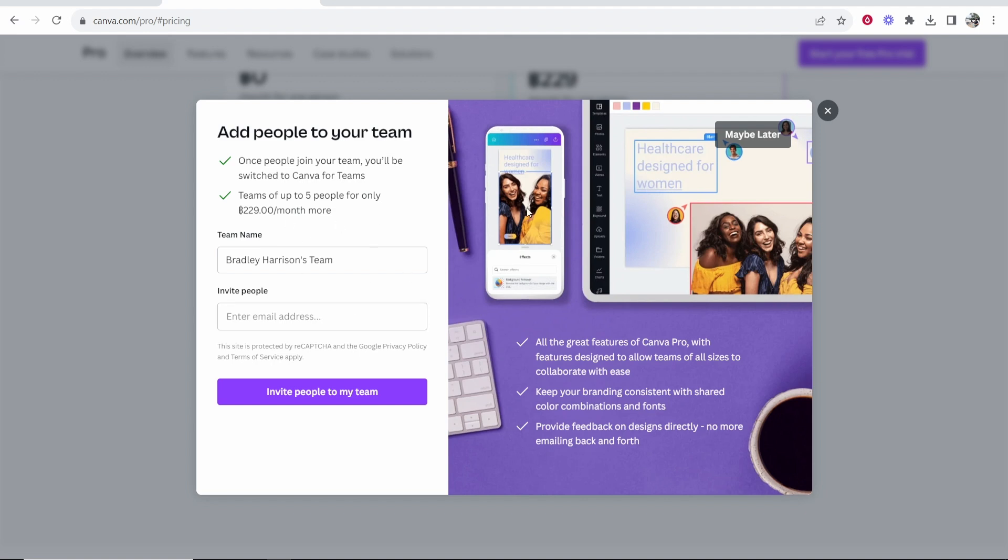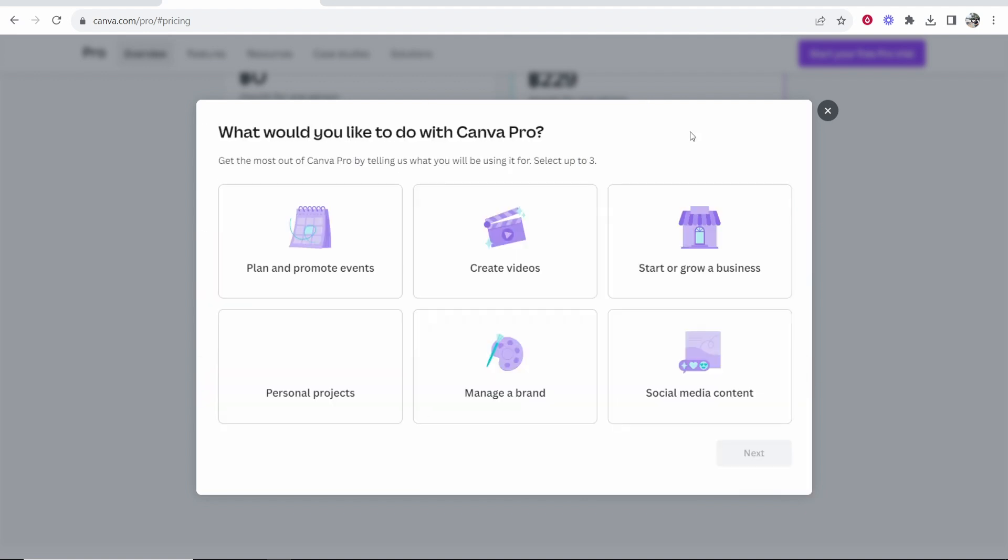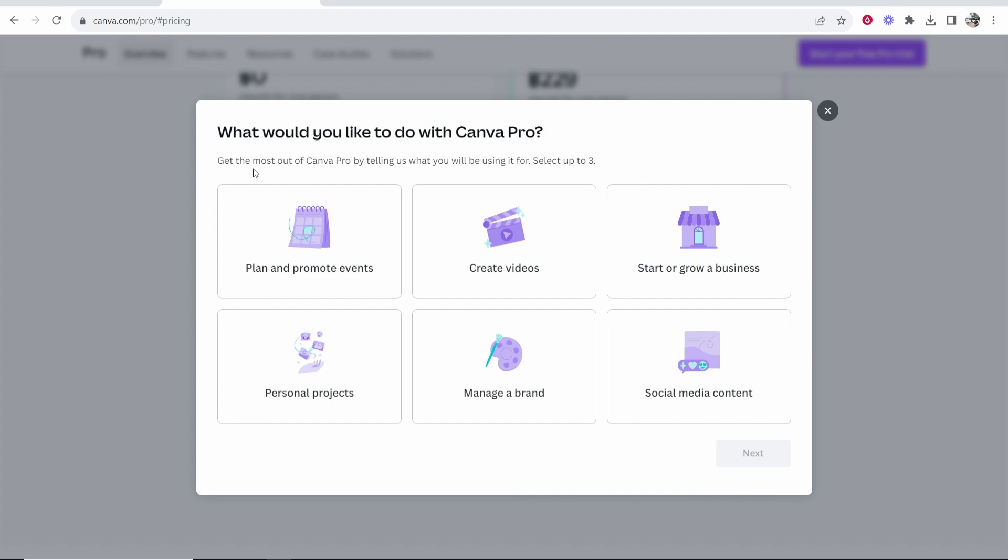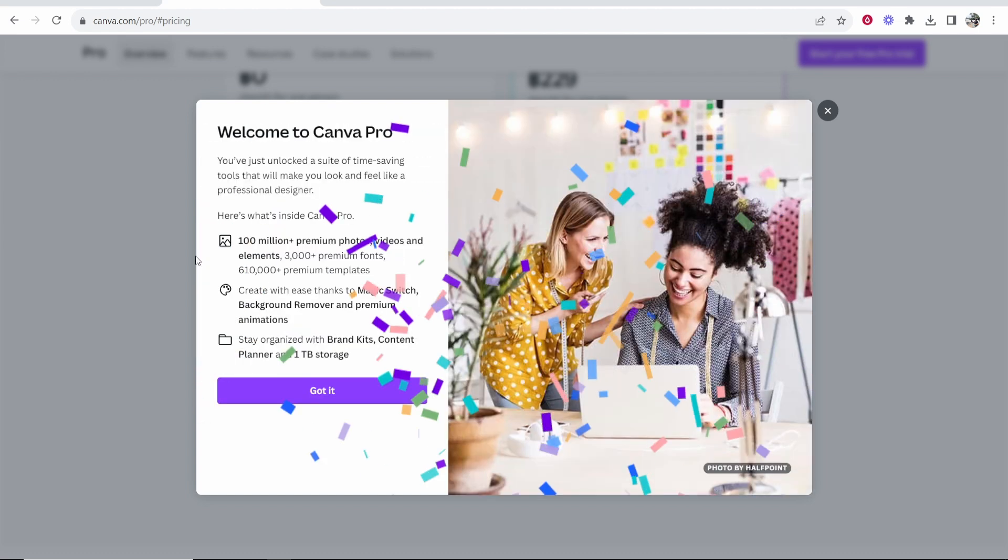We can create a team if you want. If you don't need a team right now go to maybe later in the top right hand corner. Canva's then going to ask you what would you like to do with Canva Pro. I'm going to use it here for social media content and growing a business and then click next.